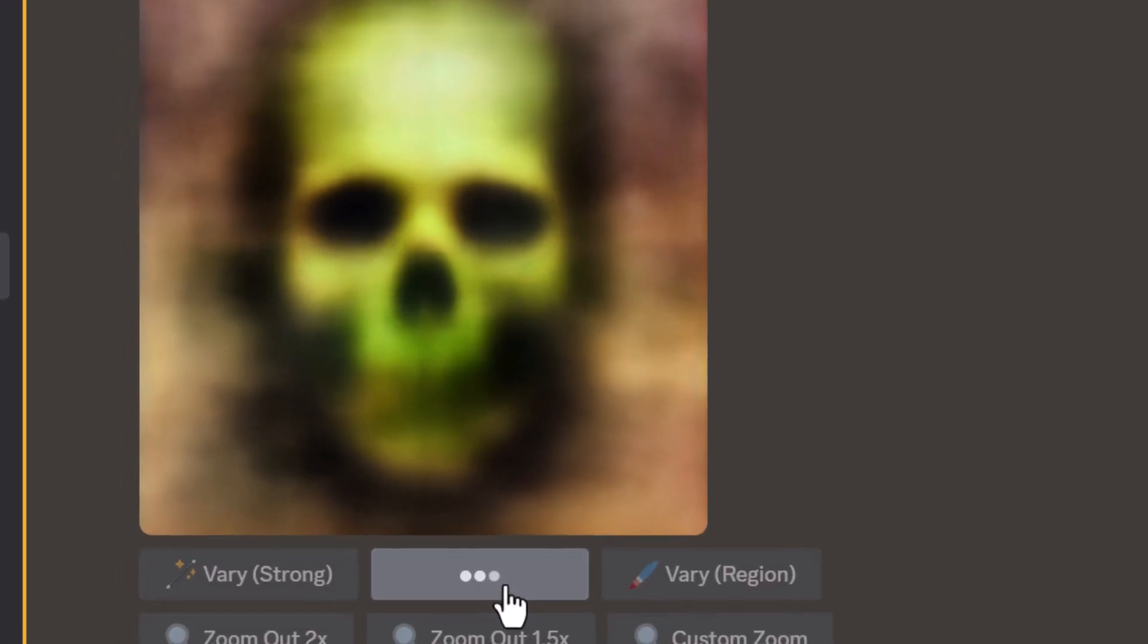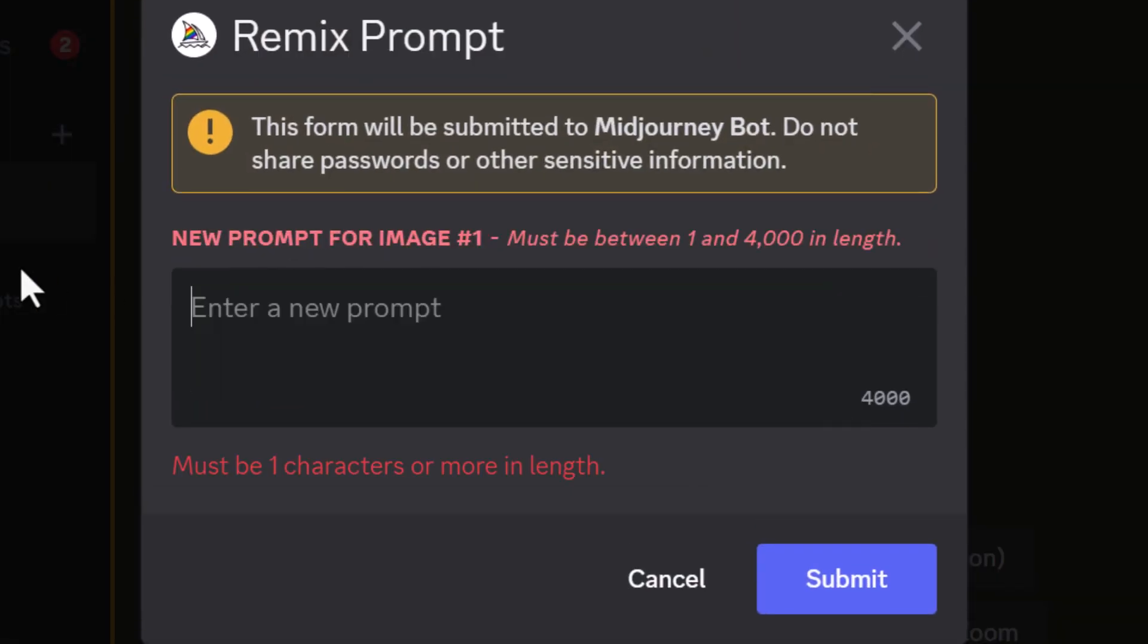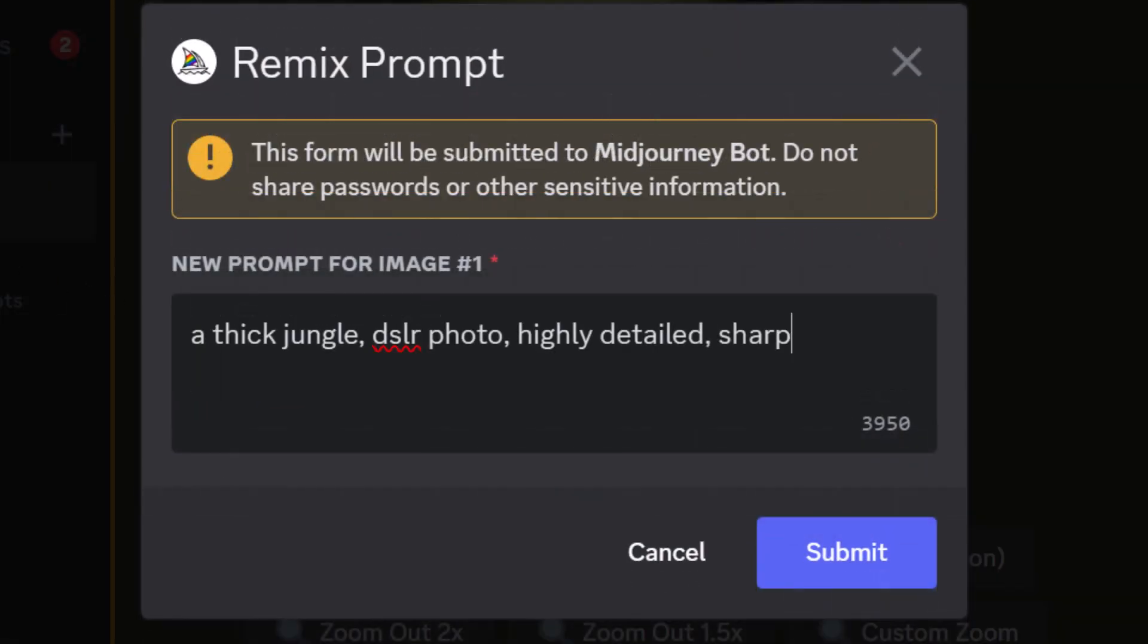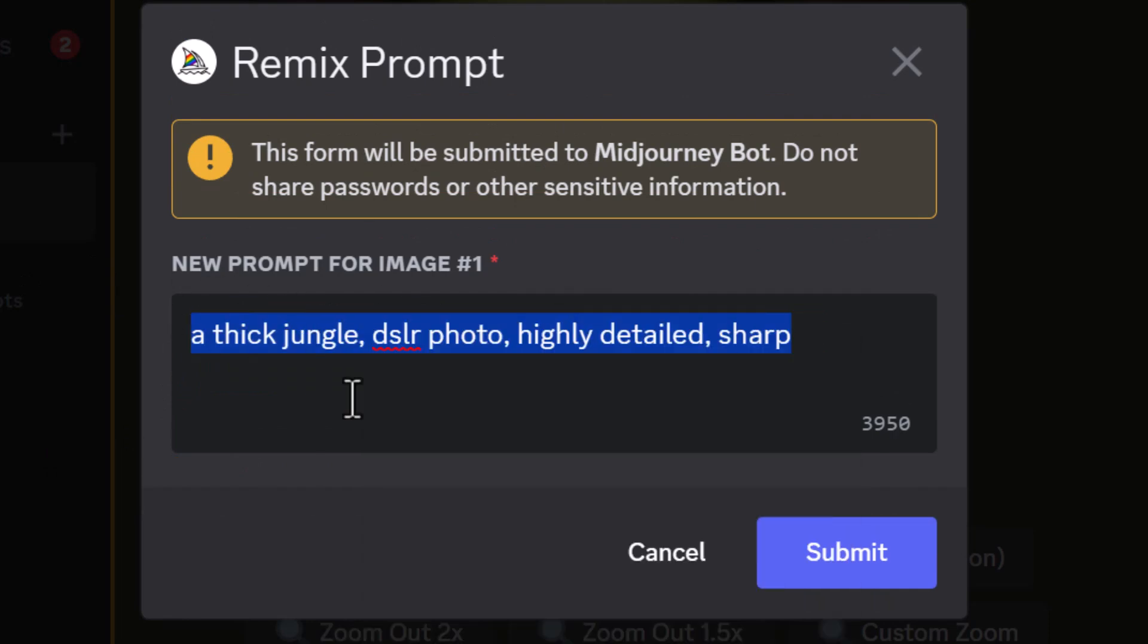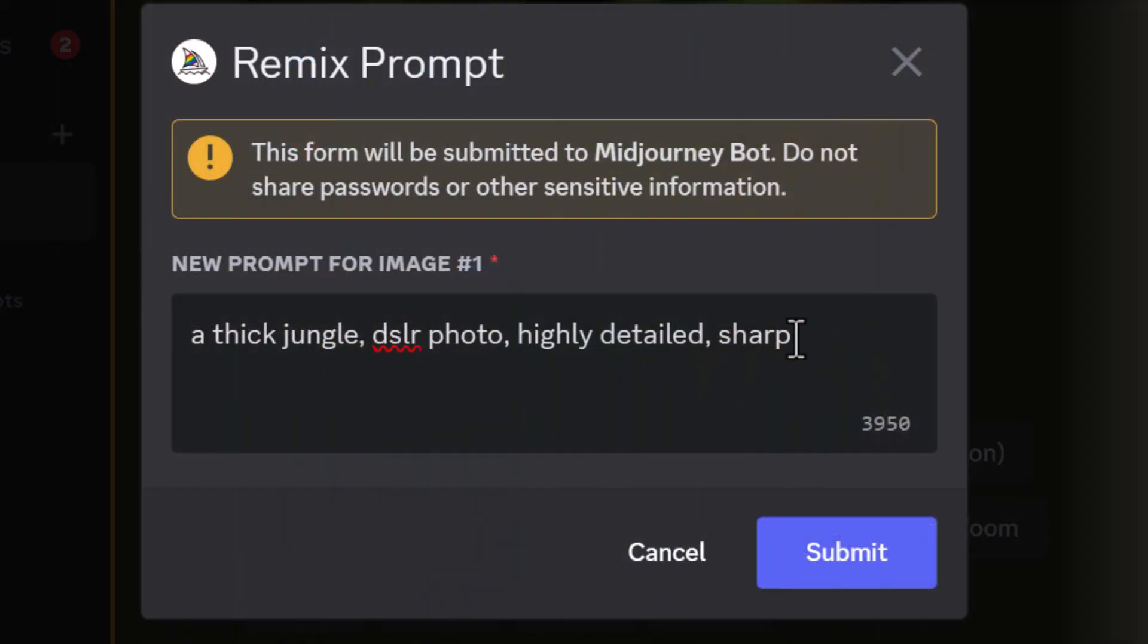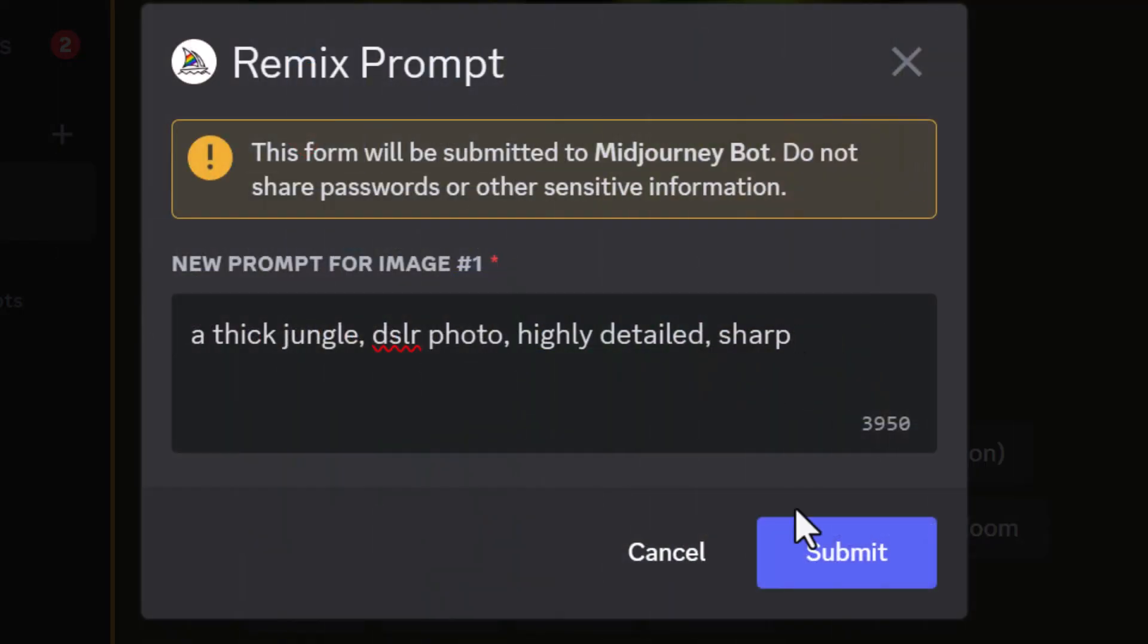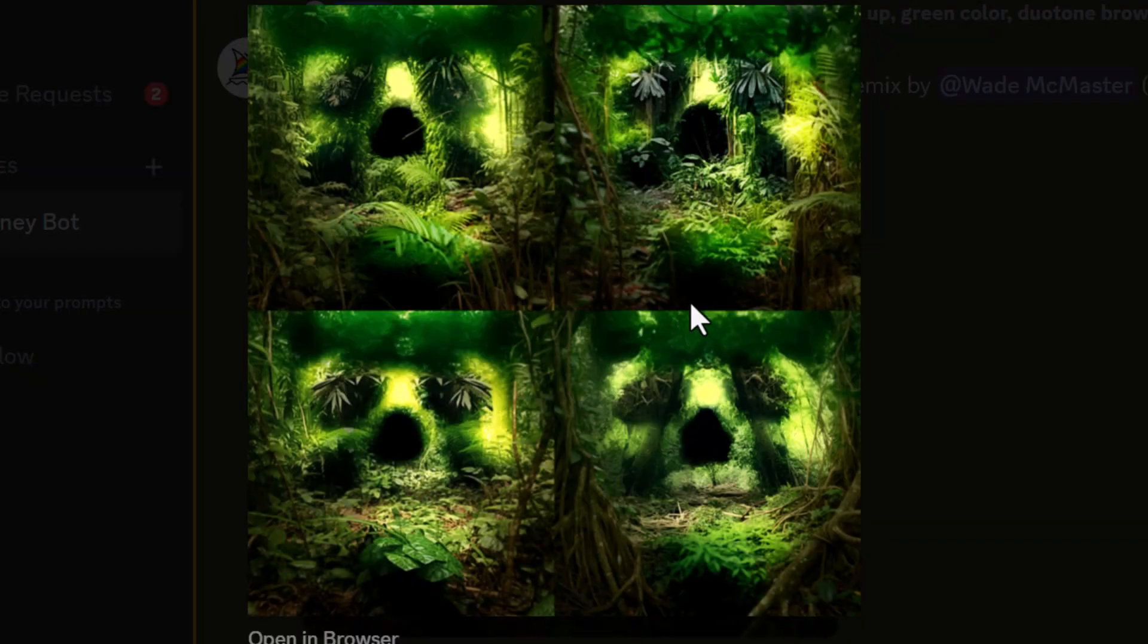I go very subtle again, remove my prompt. I've got thick jungle DSLR photo highly detailed sharp. I'm going to copy that because I'm going to submit and then also add that to the other image. Again, remove the --stop and check out those results. Again, two and four are the best, so let's check those out.